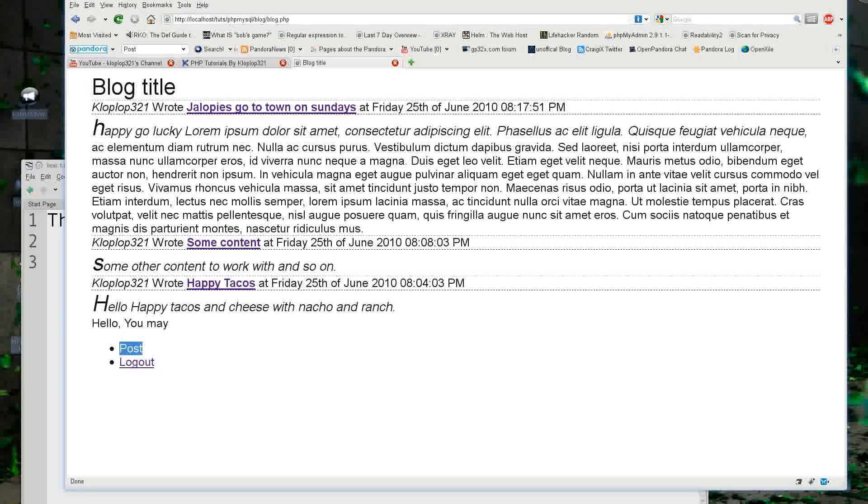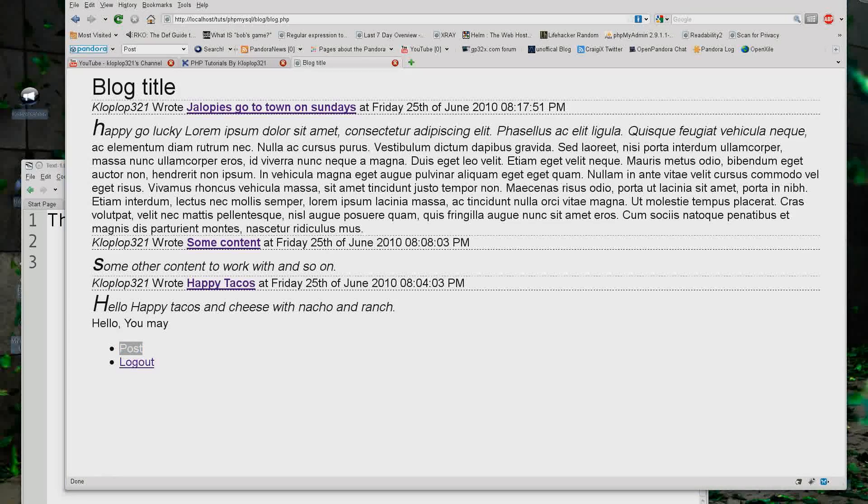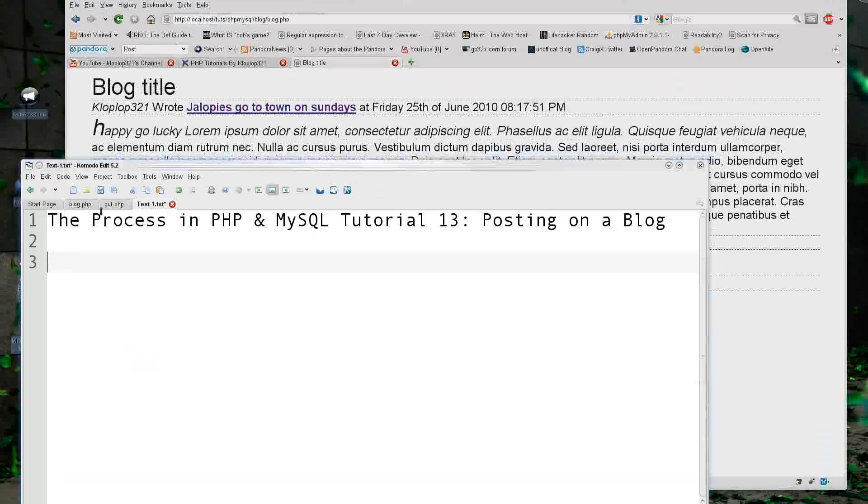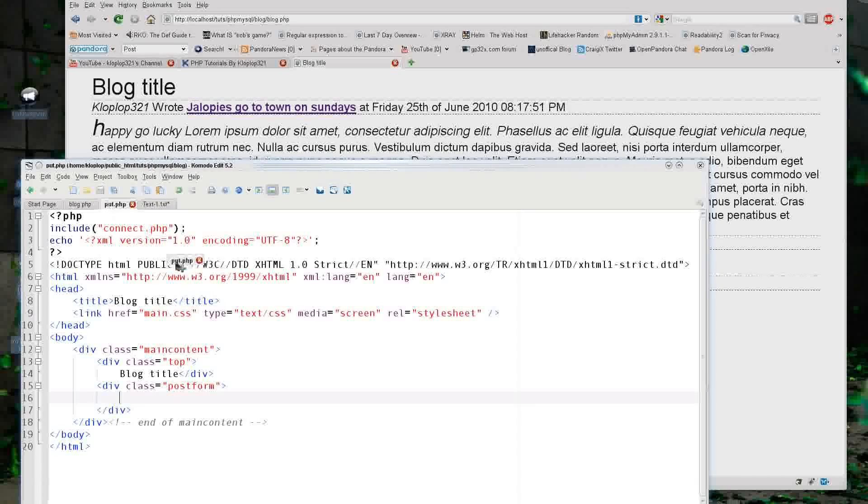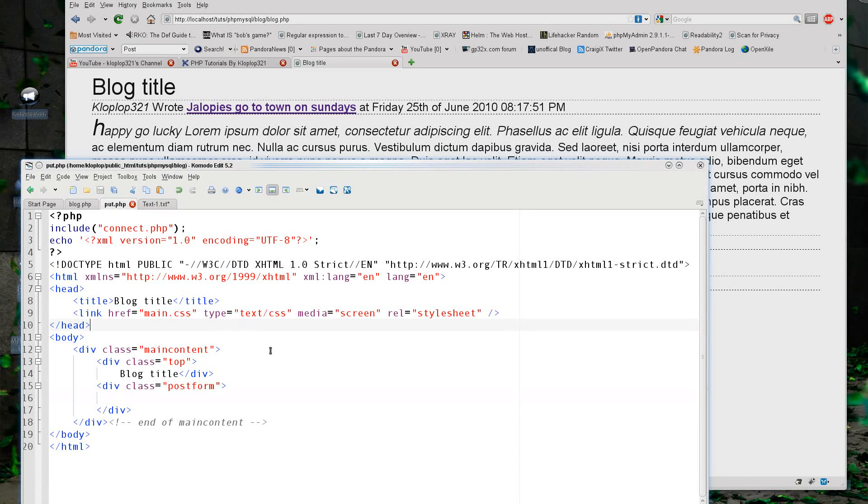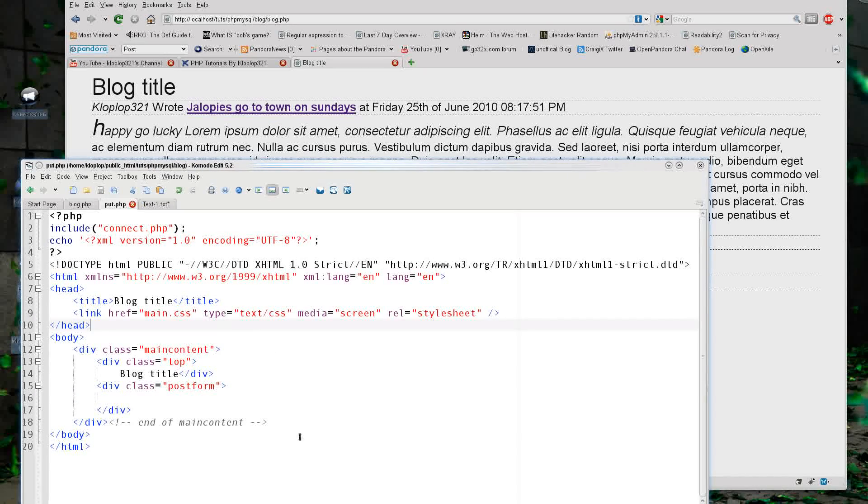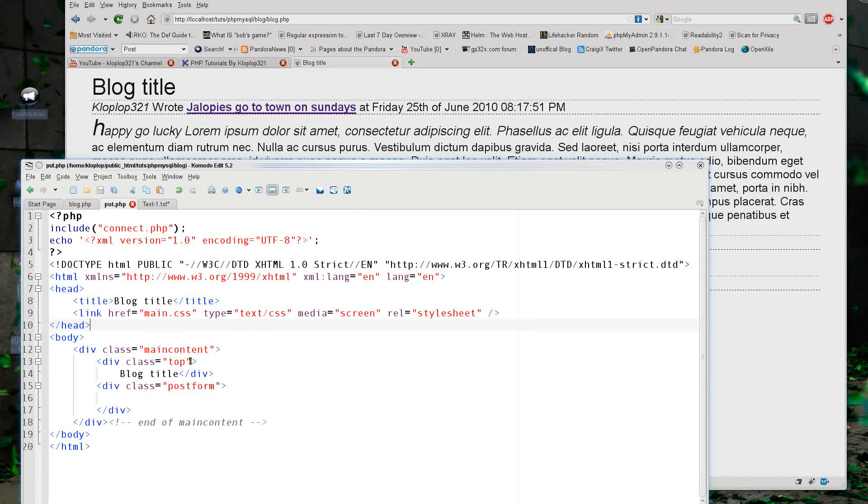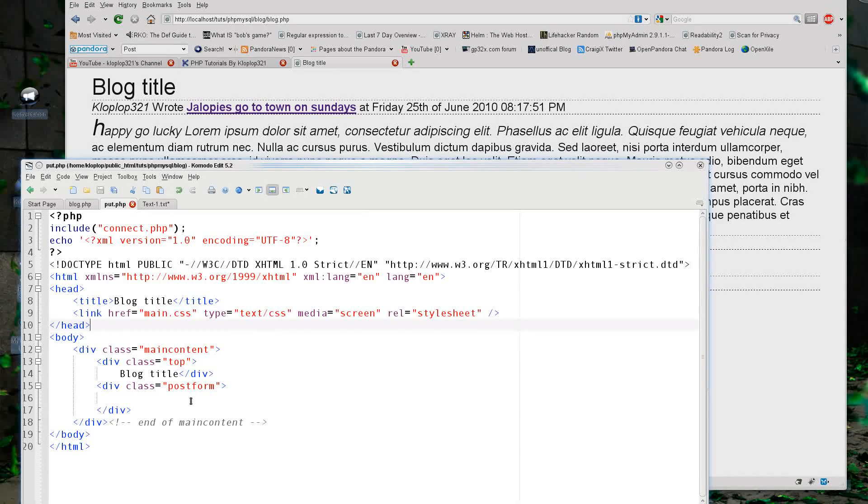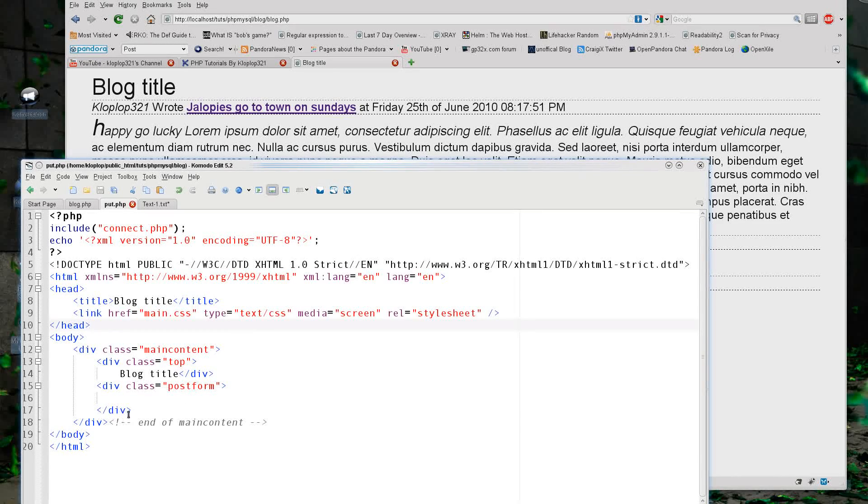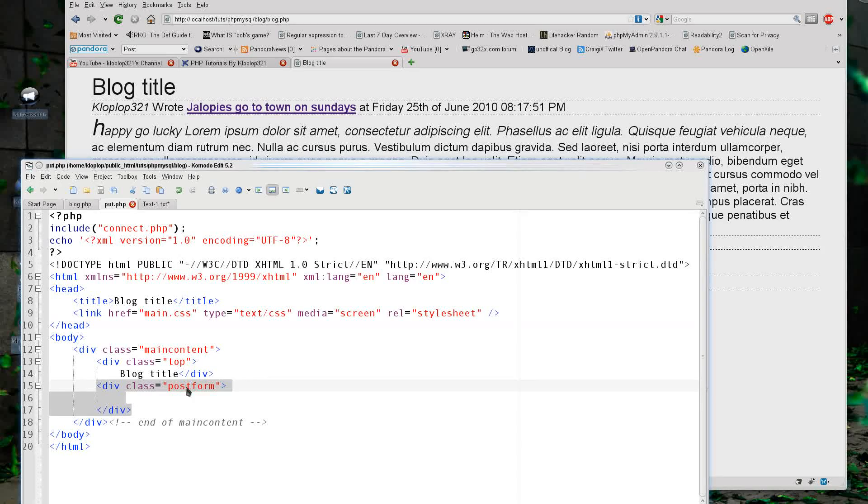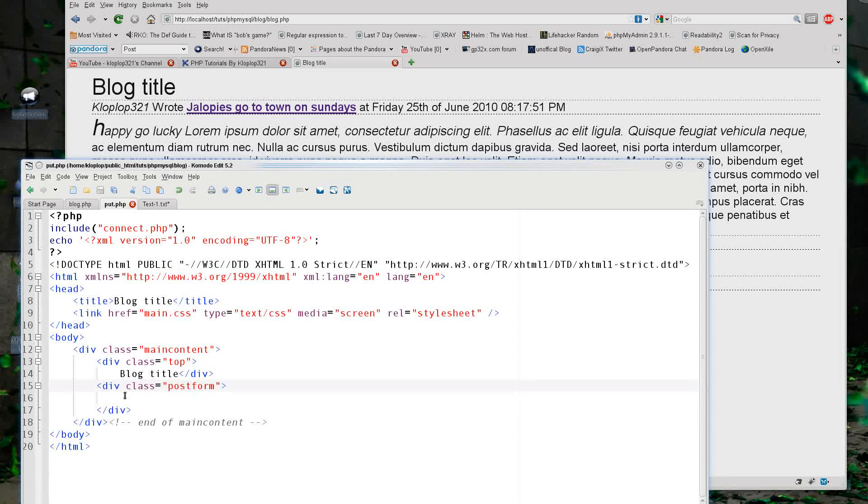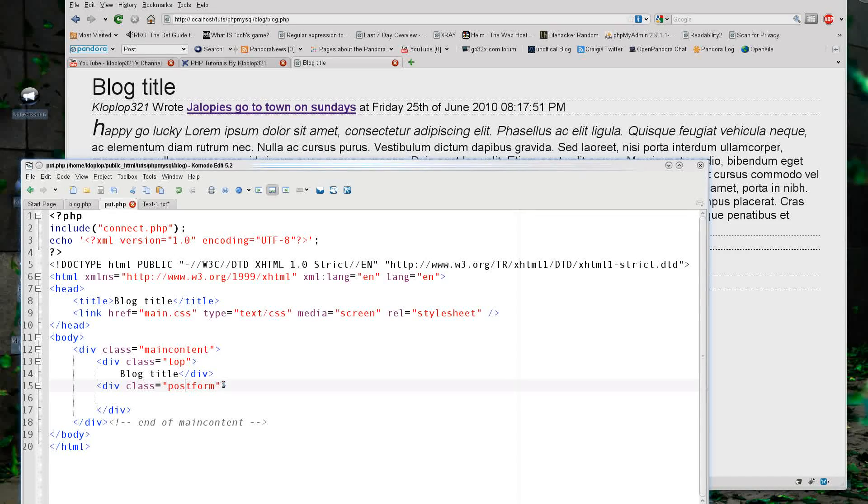So first of all, I created a post page called put.php. I pretty much just based it on the rest of the pages, there's nothing really special here yet. I only added one thing that might be different - a divider with a class called post form which we can later style up with CSS. But I'm not going to go over that in this tutorial.